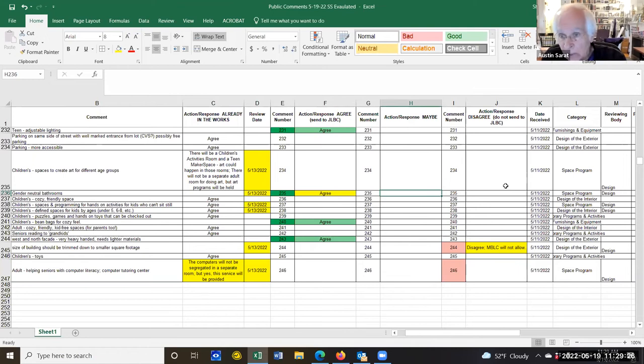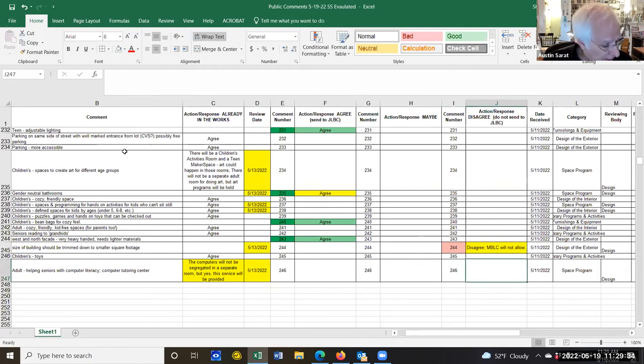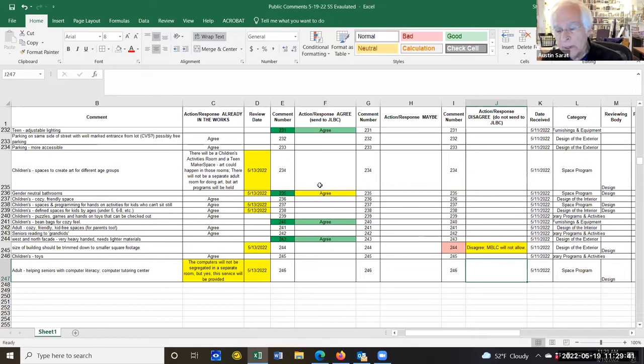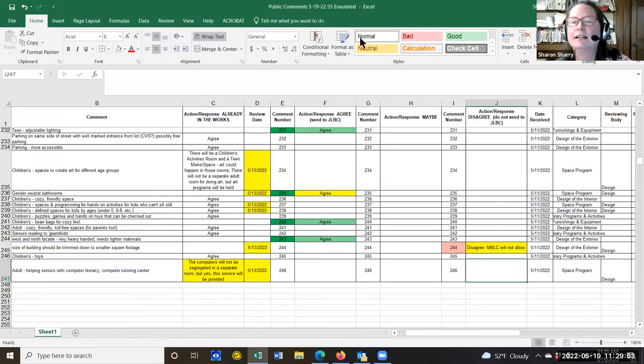Austin thanks Sharon for the thorough work. He expresses concern about how this gets presented to the building committee and suggests Sharon create a separate spreadsheet containing only the items Craig highlighted in yellow to send alongside the full spreadsheet. The committee agrees. Sharon stops screen sharing. Austin confirms: send the focused yellow spreadsheet and the complete spreadsheet to the building committee.